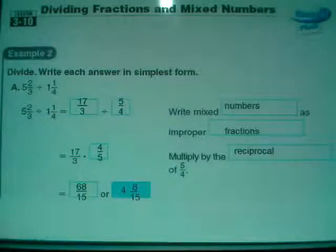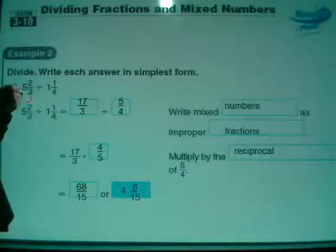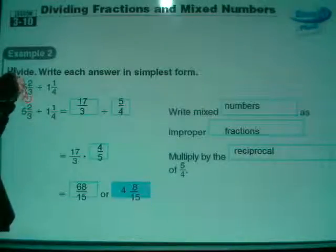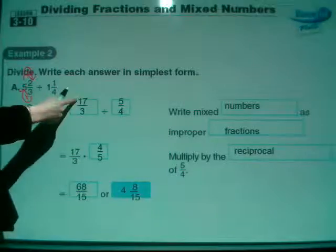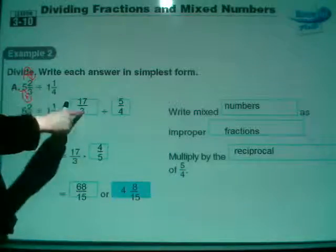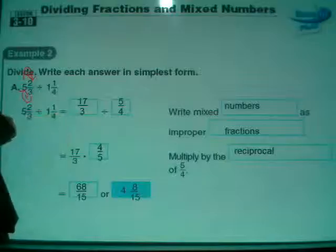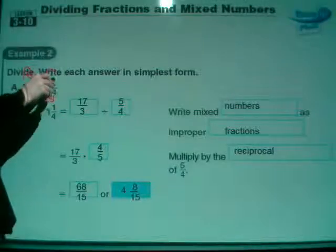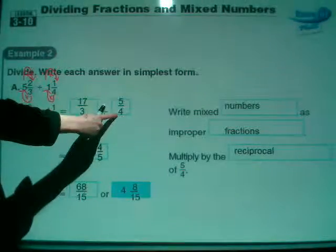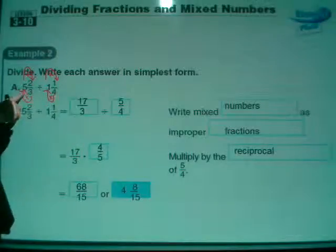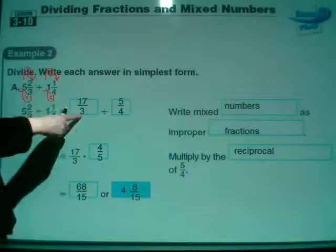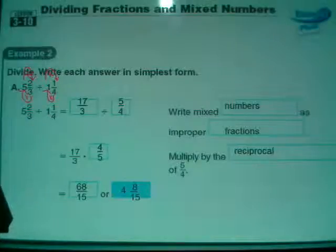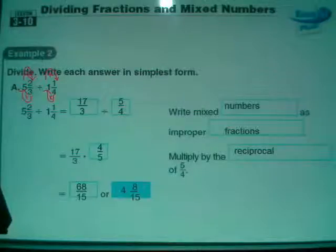In case you've forgotten, let's see how we got there. 5 times 3 is 15, plus 2 is 17 - there's your 17, and the denominator stays 3. In 1 and 1 fourth, 4 times 1 is 4, plus the 1 in the numerator is 5, and the denominator stays 4. So that's how 5 and 2 thirds divided by 1 and 1 fourth changed into 17 thirds divided by 5 fourths. Now use the rules - flip the second fraction and change it to multiplication. So this is 17 thirds times 4 fifths.